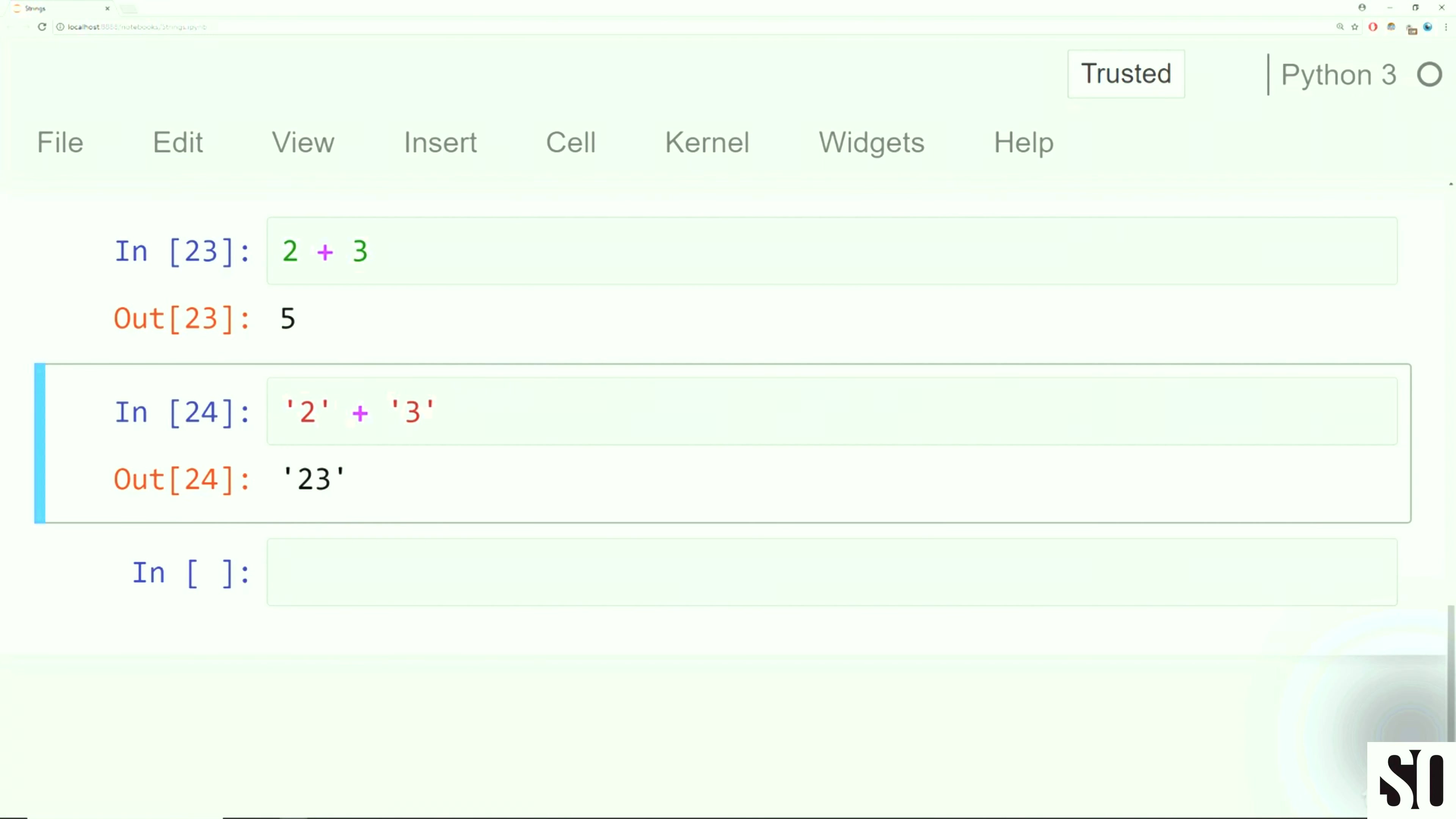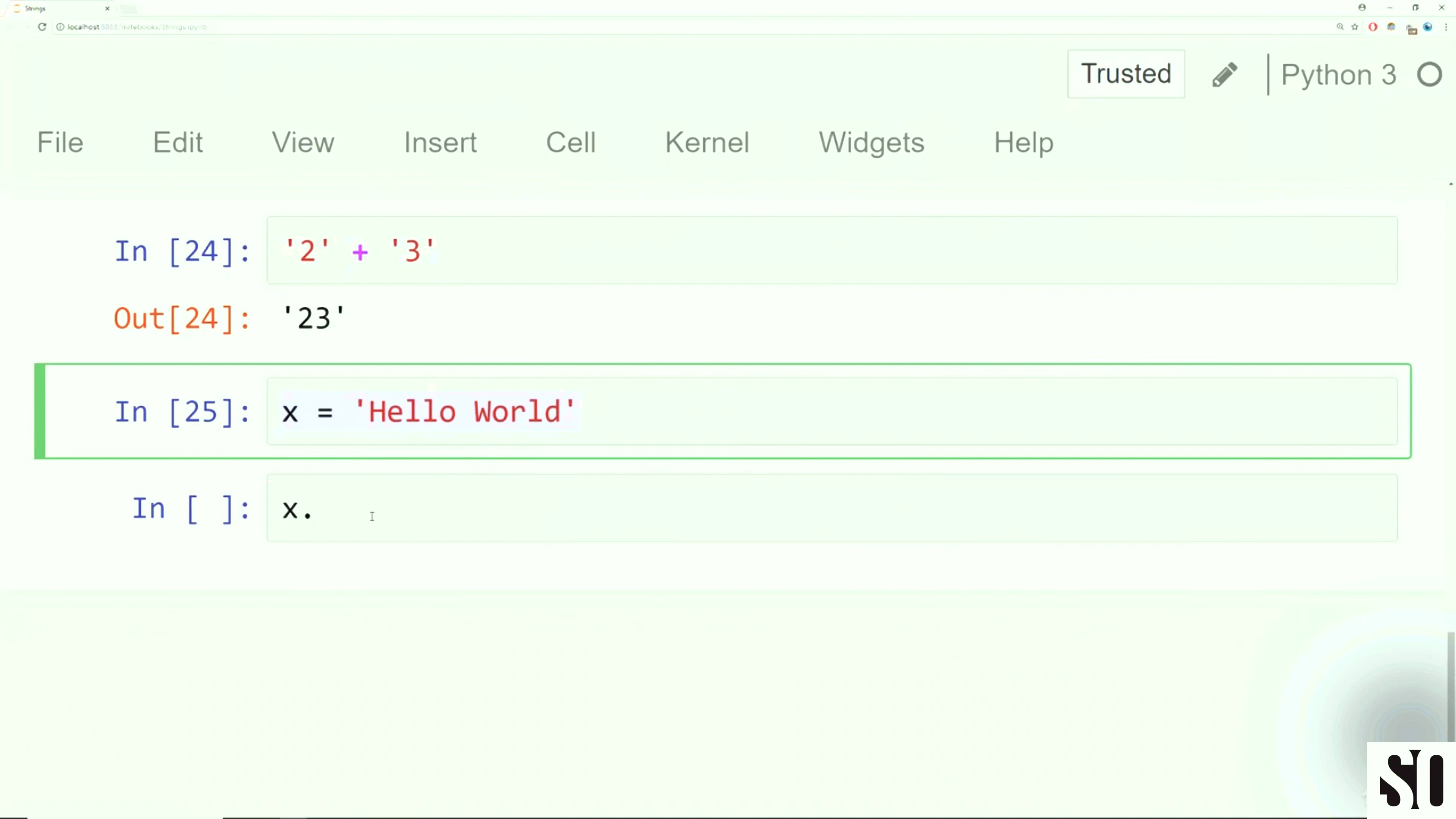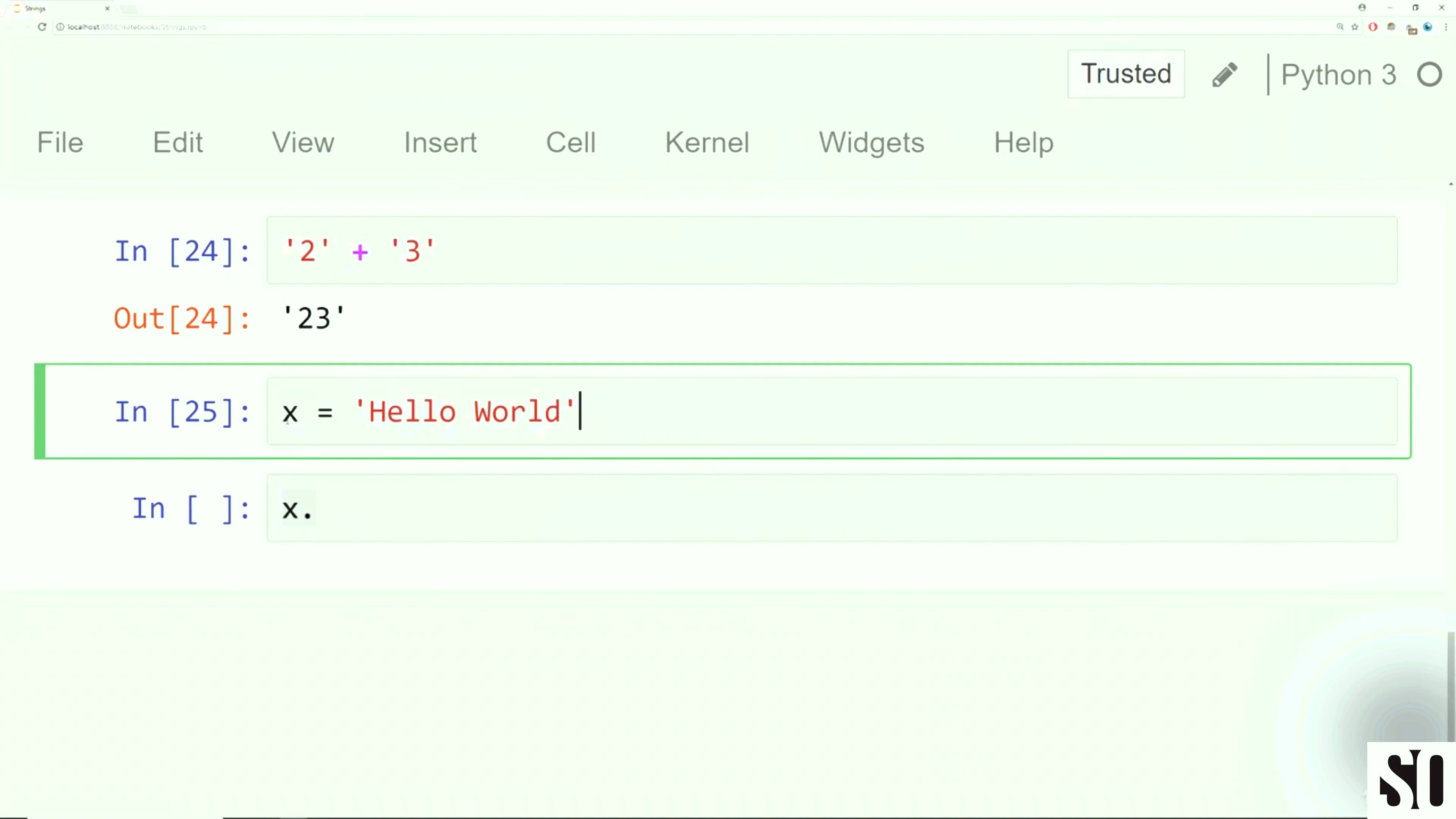Let's continue on by discussing some built-in string methods. So objects in Python usually have built-in methods and these methods themselves are essentially functions that are inside the object. And later on, we're going to learn how to create our own functions and our own methods. For right now, let's go over just a few useful methods.